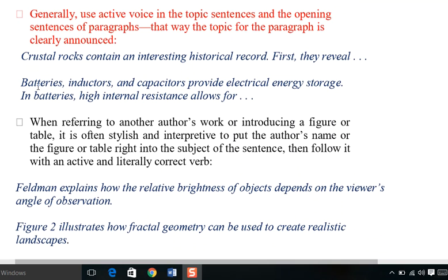'Batteries, inductors, and capacitors provide electrical energy storage.' Here 'provide' is the active verb — this sentence is in active voice, directly highlighting the function of these components.